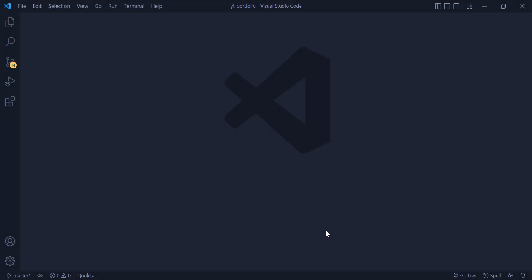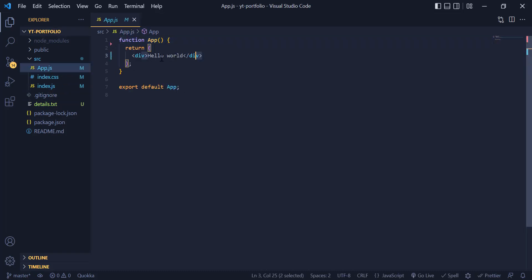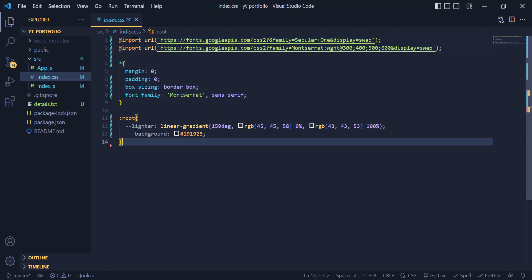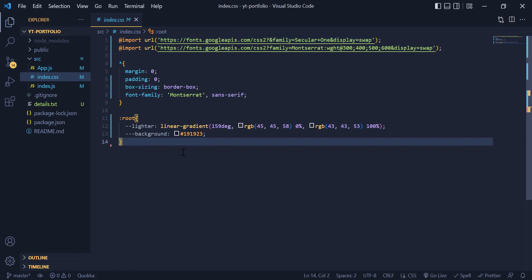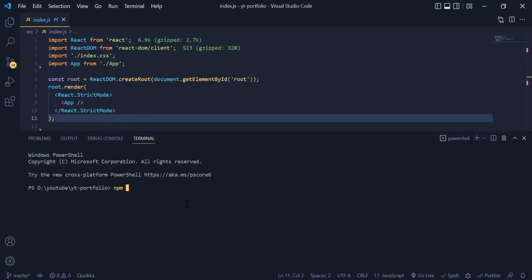Welcome back everyone. In this video we will build the header part of this portfolio and make it responsive. I have already created my React app and you can do so by writing create-react-app in your terminal. I have three files and deleted the ones I don't need. We now need to install two libraries: styled-components for our CSS, and react-icons for our icons.